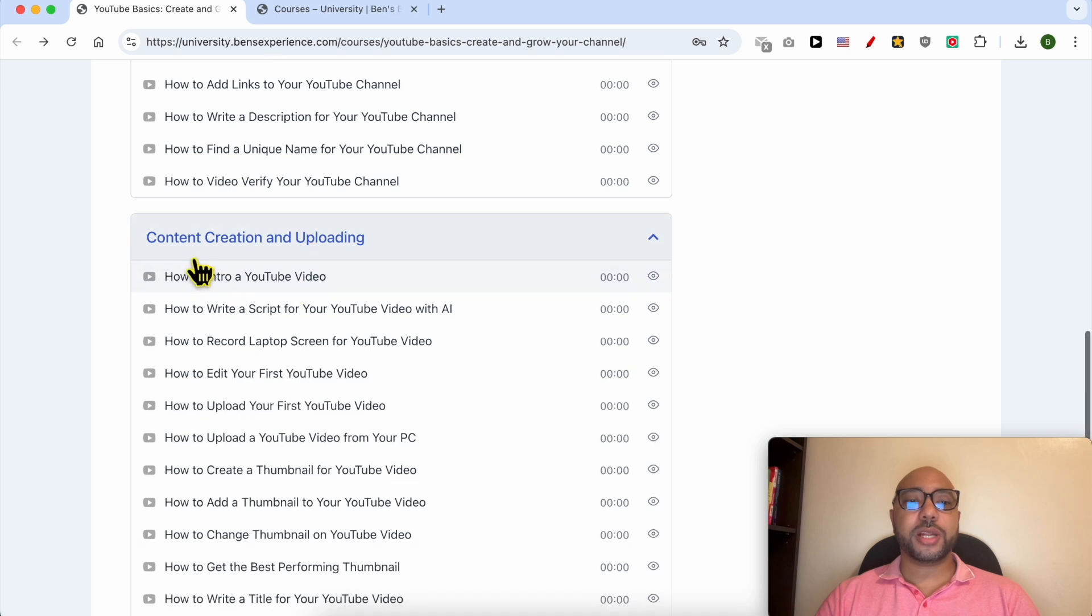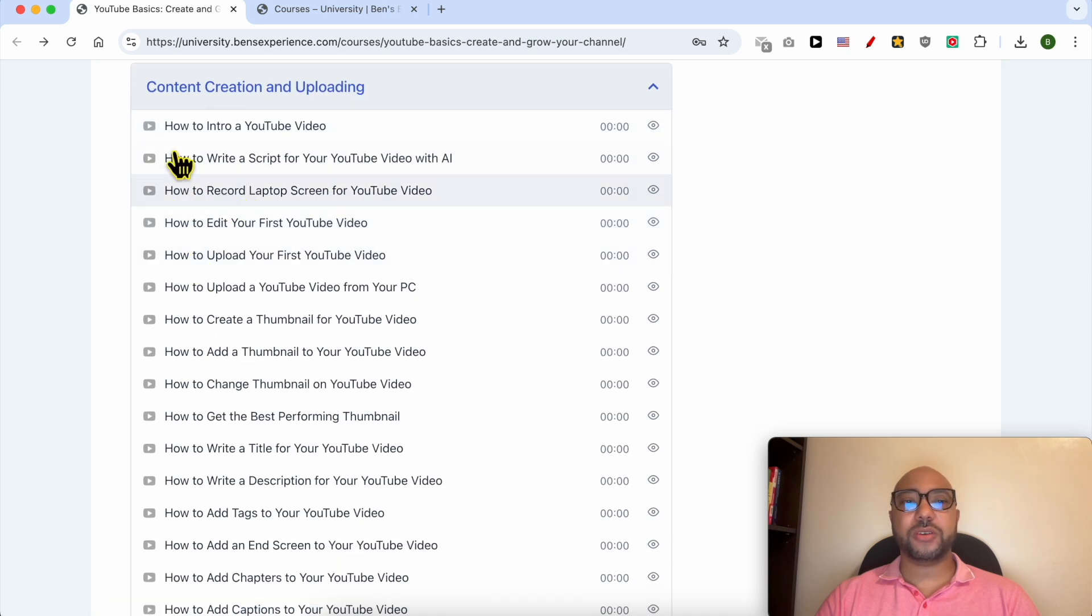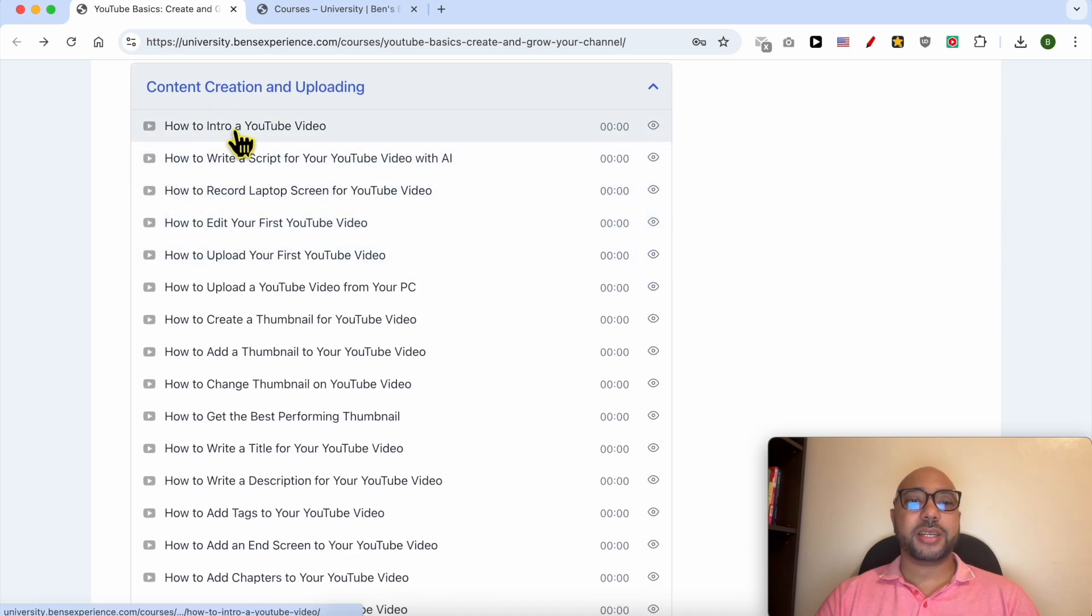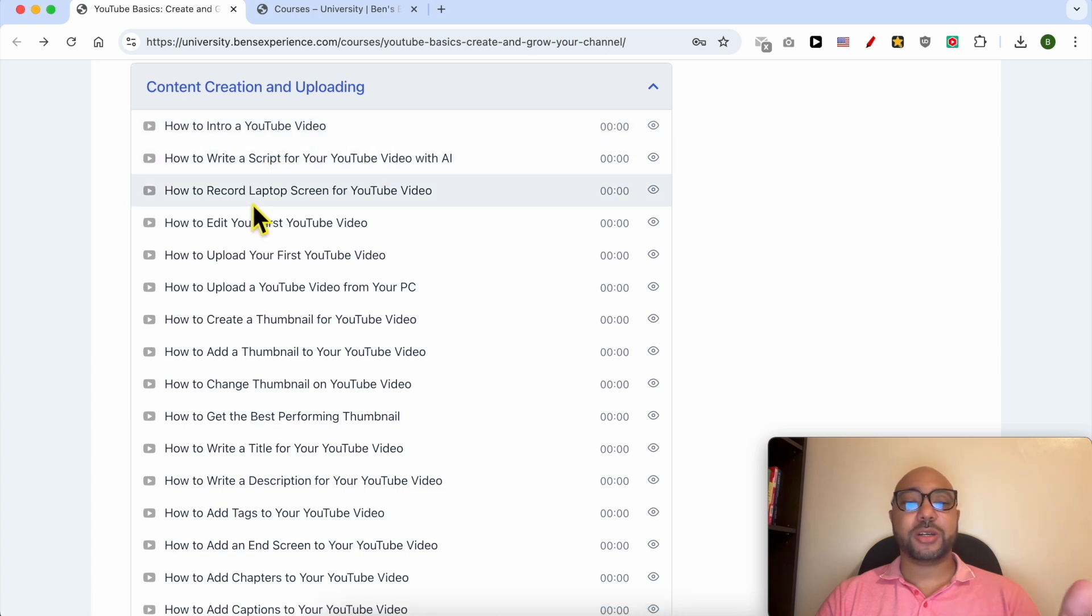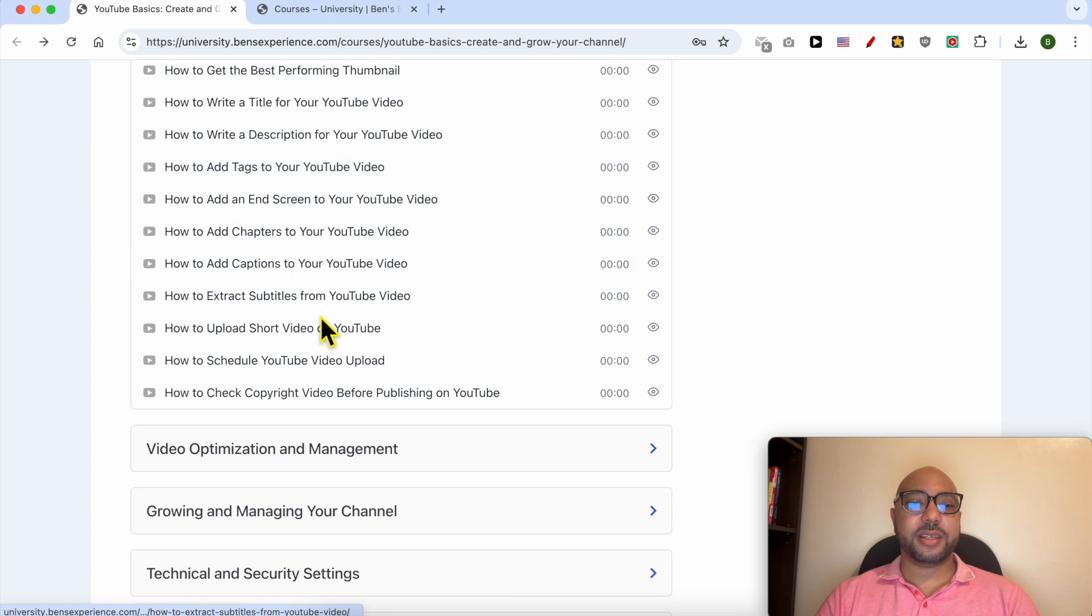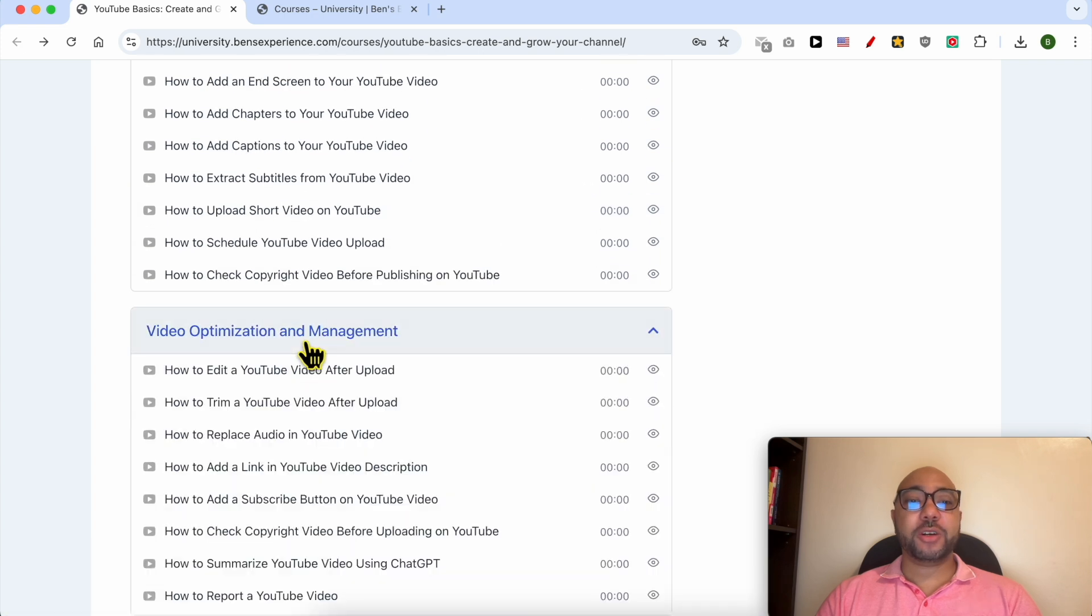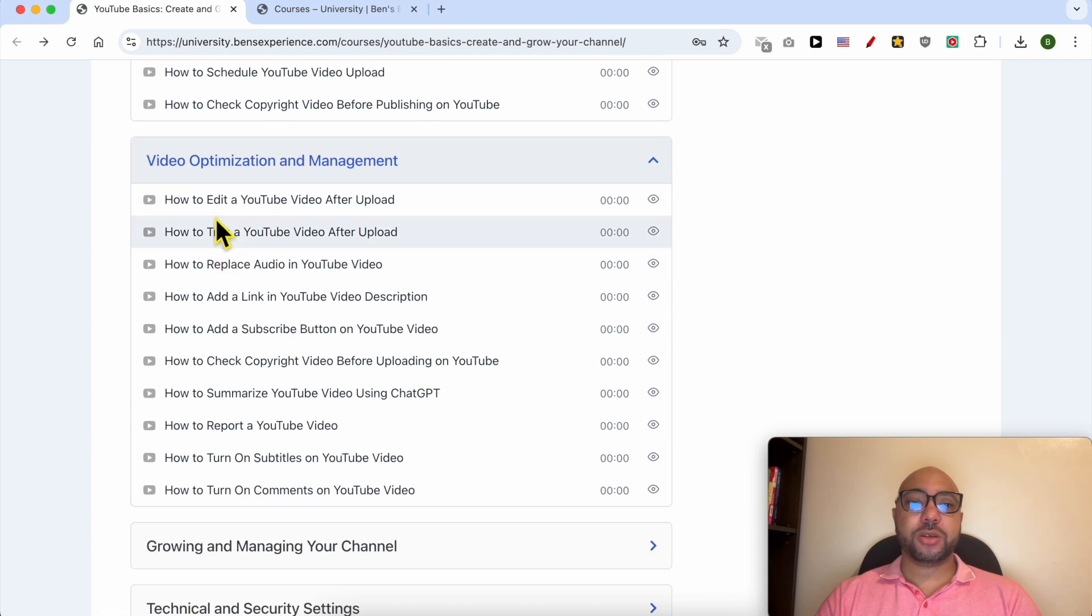You will also learn how to create content and upload it to YouTube - for example, how to make an intro for a YouTube video, how to write a script, how to record your laptop screen, and many things. Video optimization and management is also included.